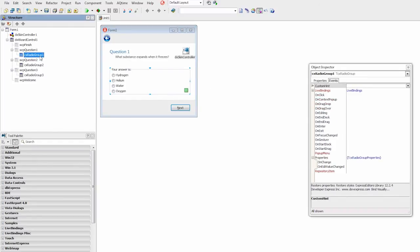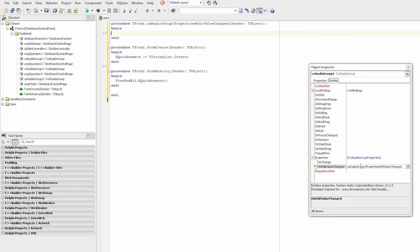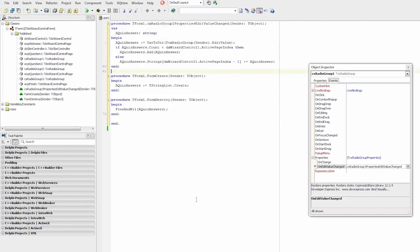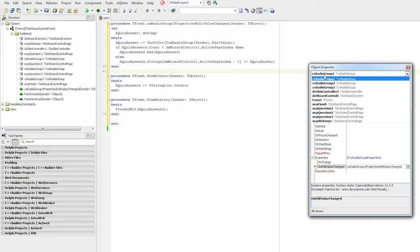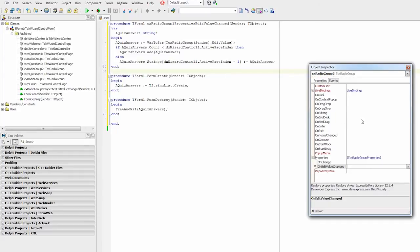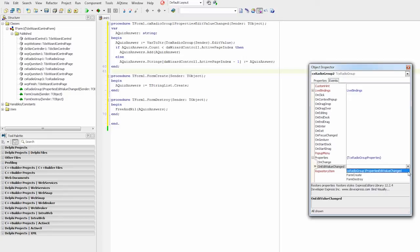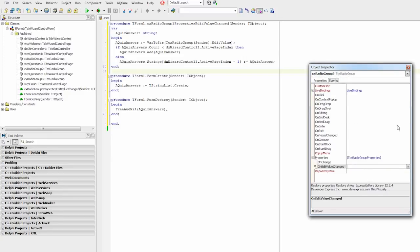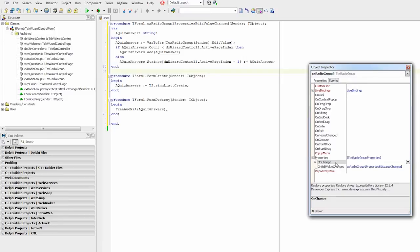I'll handle this event in all radio groups in order to update string list contents with the selected answer. To do that, I'll select the first radio group, handle its properties.onEditValueChanged event, and update the string list as follows. And I'll share the event handler between all radio groups.